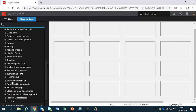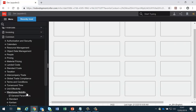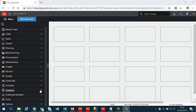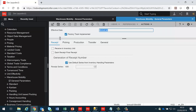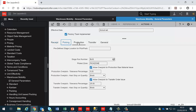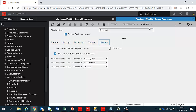The first of these covers the parameters which need to be configured within LN. These all belong in the Warehouse Mobility submenu within the Common Menu. The General Parameters session contains all the parameters needed for the various types of transactions supported by the FactoryTrack product.